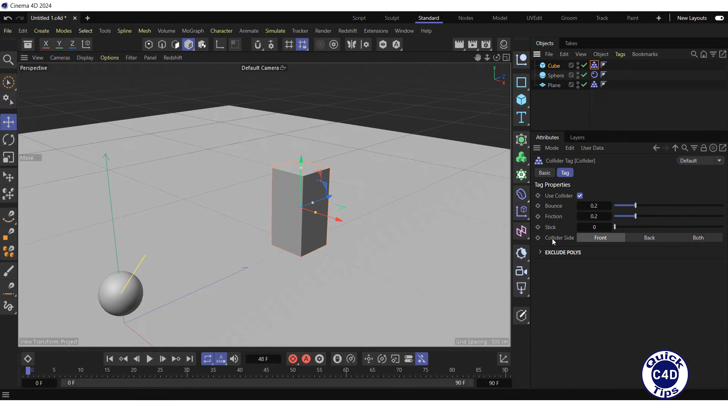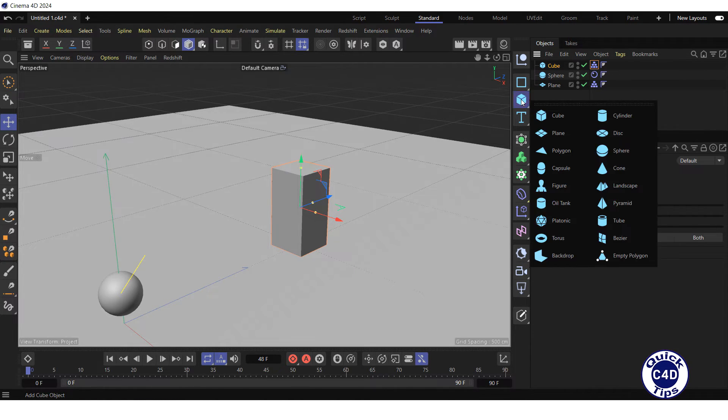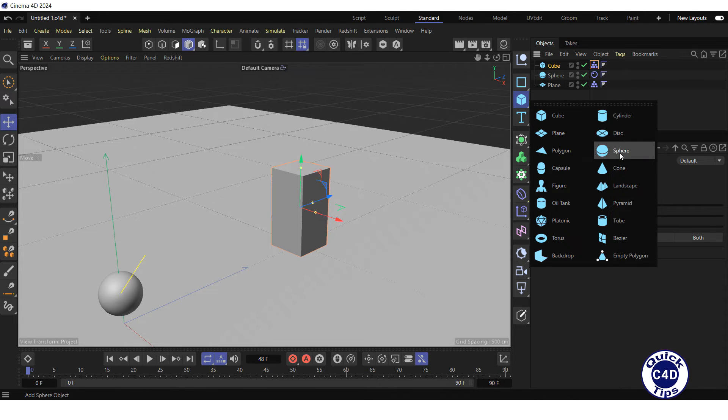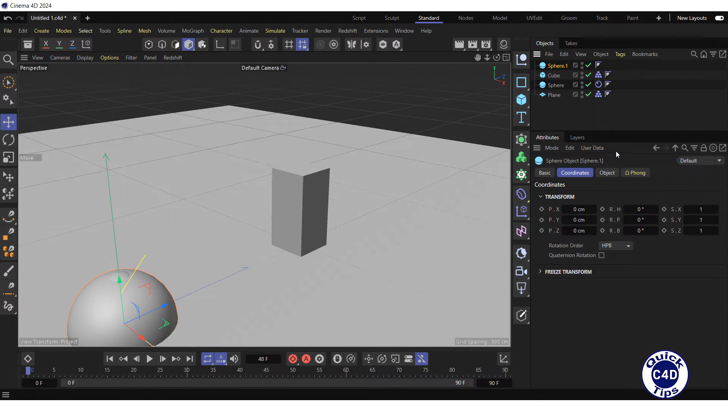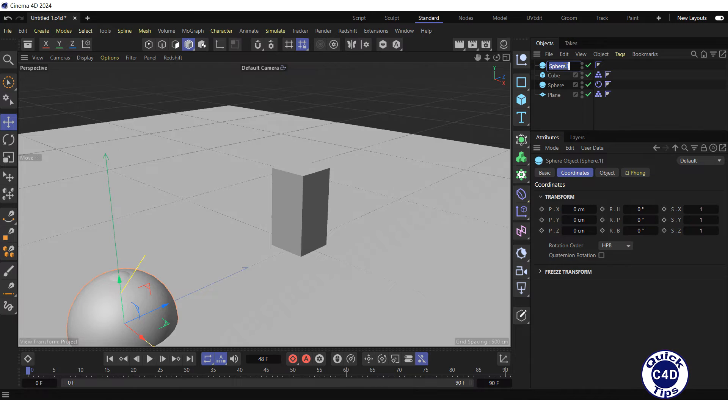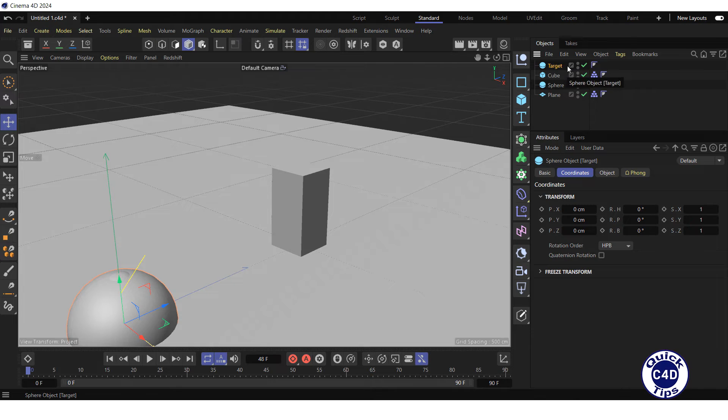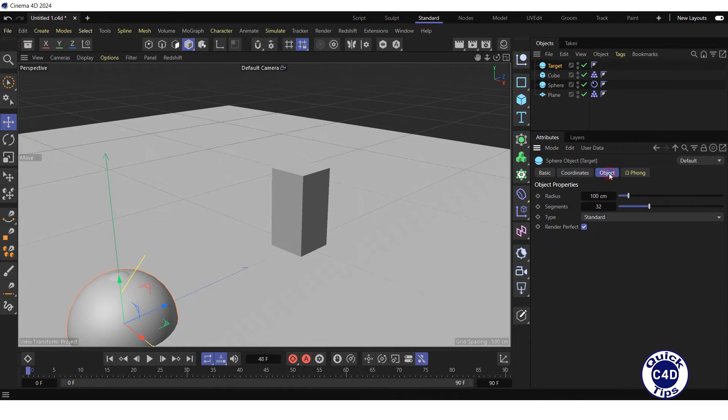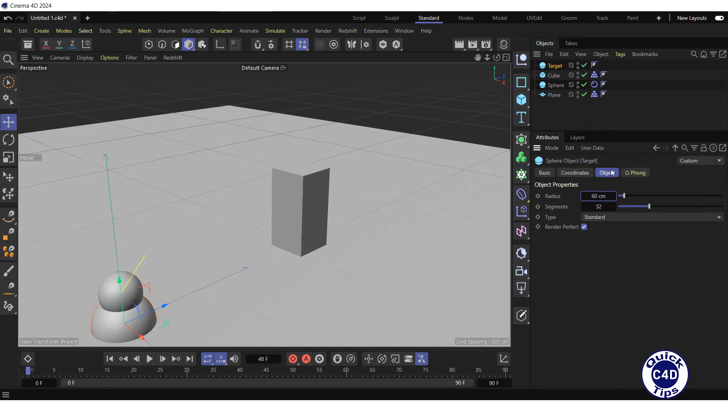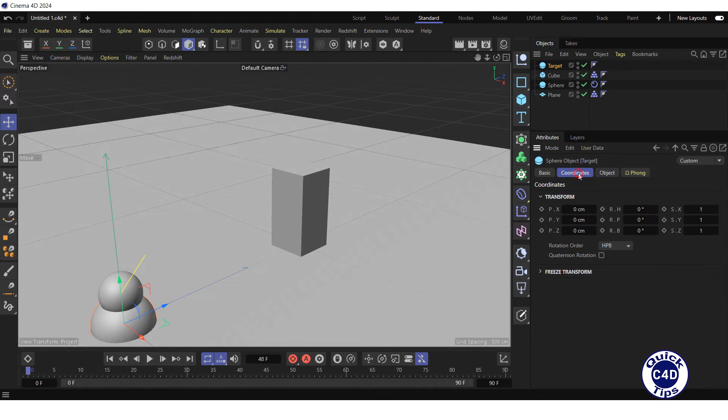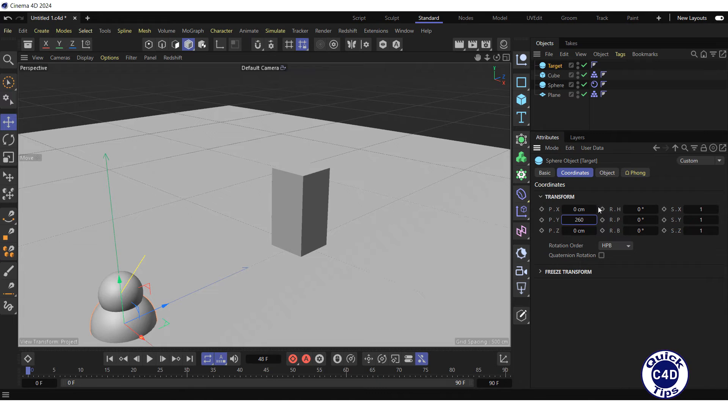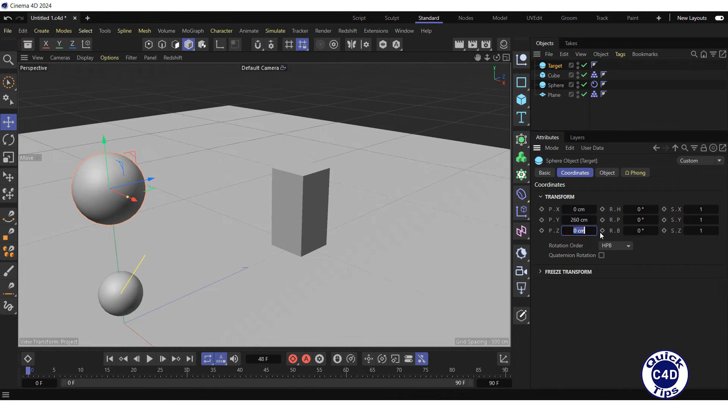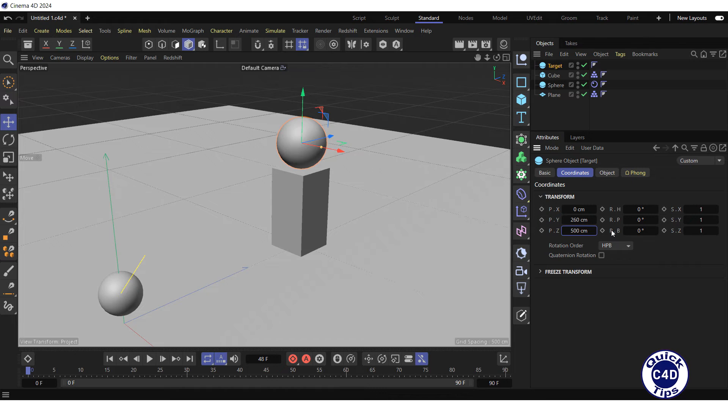Then create the second sphere by clicking and holding on the cube icon and choosing sphere from the pop-up palette. Rename it to target. Go to the object tab, reduce the radius to 60 cm. Go to the coordinates tab and set the PY and PZ property to 260 and 500 cm respectively.